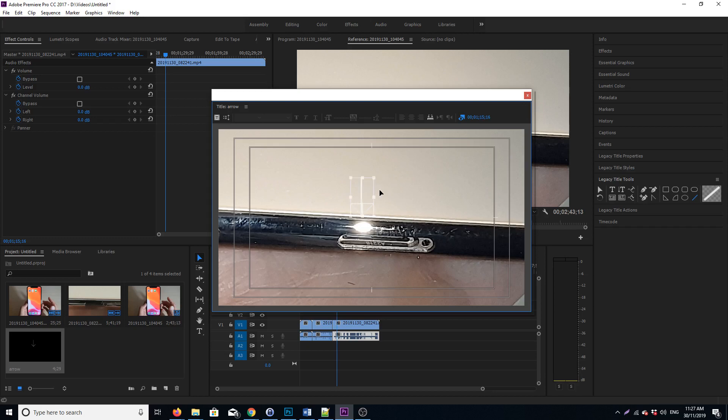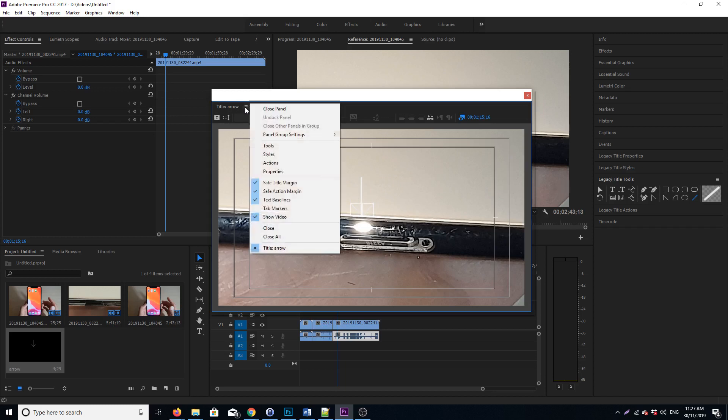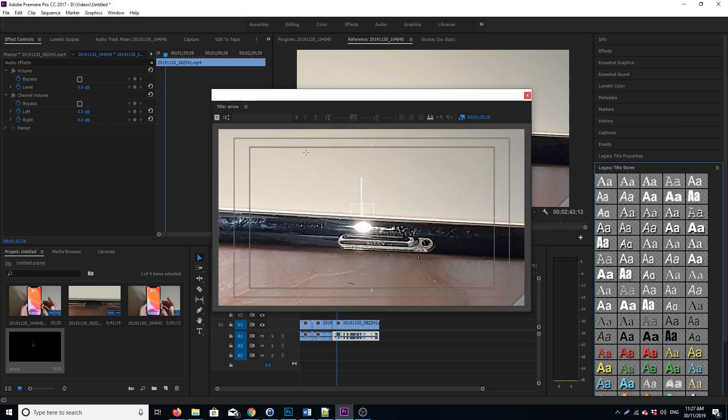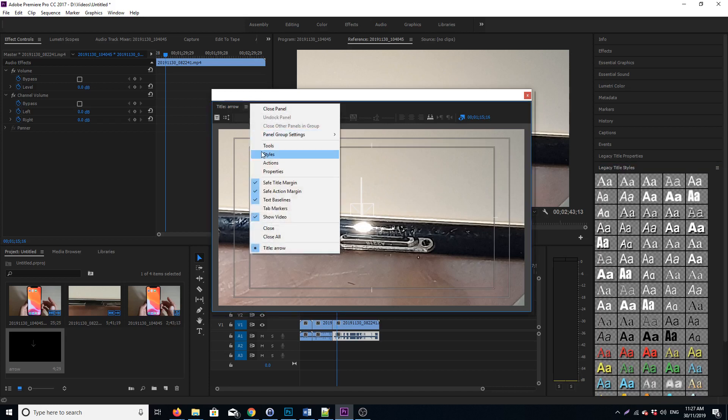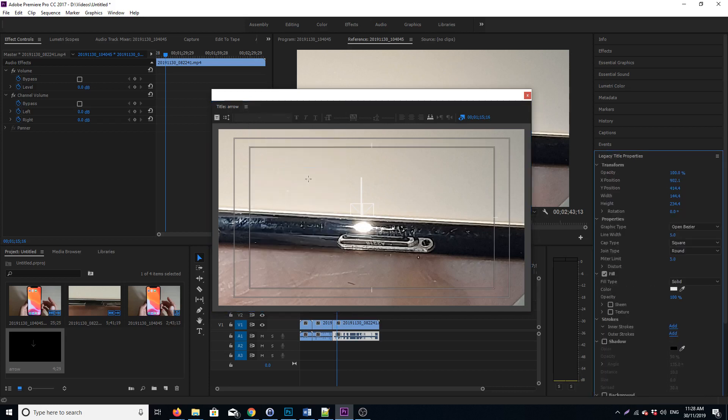This will basically select the three objects that we have just drawn. Then click over here at the top, and we click on... not style, sorry—we click on Properties. In Properties, we want to increase the line width, so I'm just gonna increase it to say 20. See how we go. So 20 is the size right there.